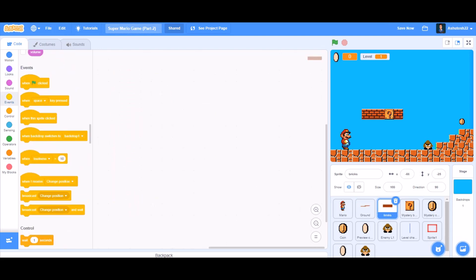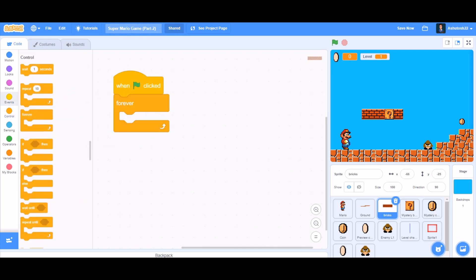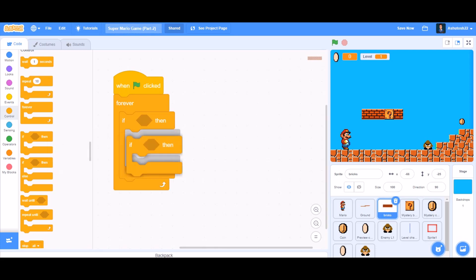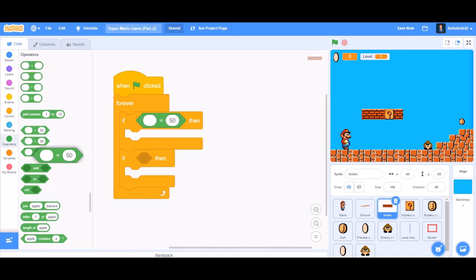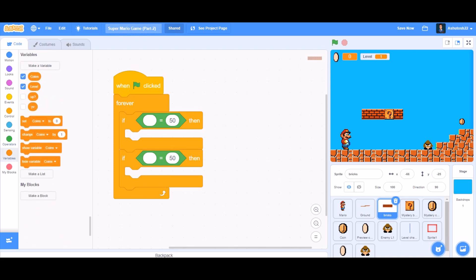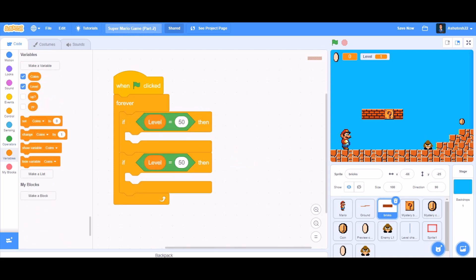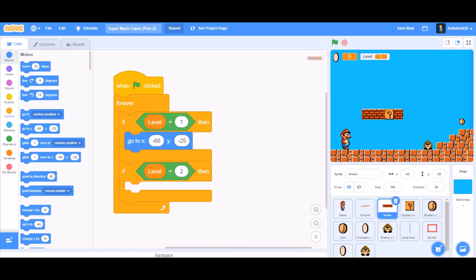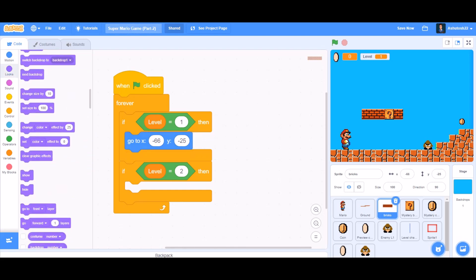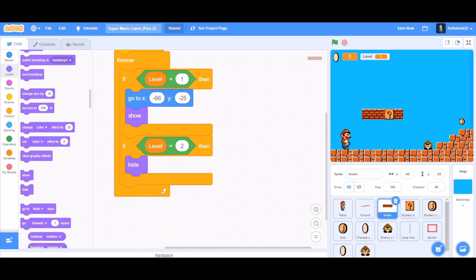Now we'll do coding for the bricks. When the flag is clicked, forever, two if blocks. In both of them we'll put the equals-to sign with the level variable in the first cell. Level equals 1: go to X and Y, and show. If level equals 2, then hide.